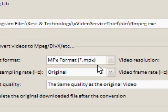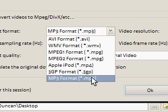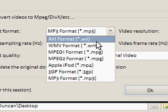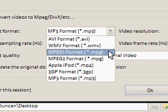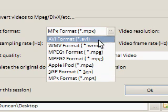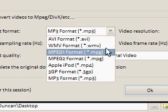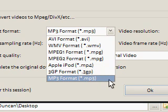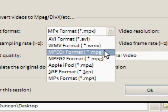Now, many applications convert to a wide variety of formats, but this one shows you just the essential ones you really need. AVI and WMV are for your PC, this one is for your iPod, this is for things like mobile phones, and this one is for your MP3 player. So this is really all you'd need.